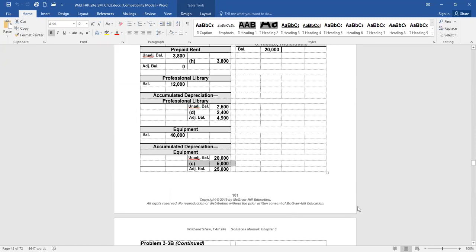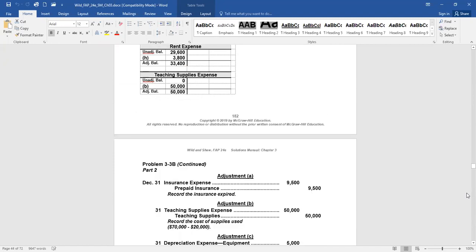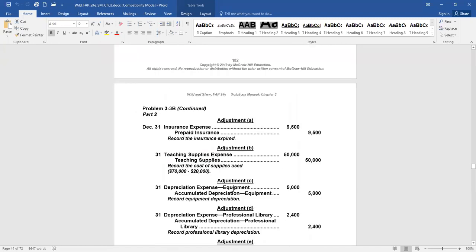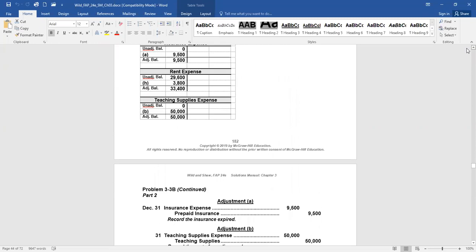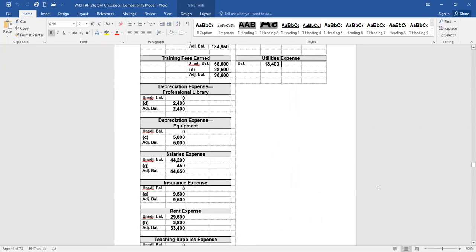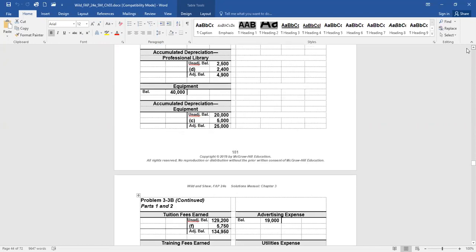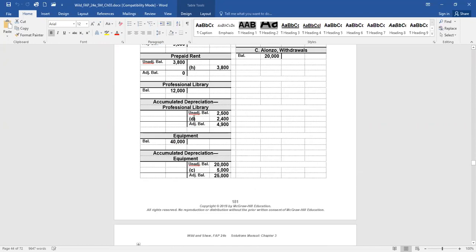In part D, annual depreciation on the professional library is $2,400. So again, let's just focus on D. Depreciation expense professional library is debited. Accumulated depreciation professional library is credited for the amount that we're expensing. So there is the debit to depreciation expense professional library in the T account. And then we credit the accumulated depreciation professional library account in the contra asset.